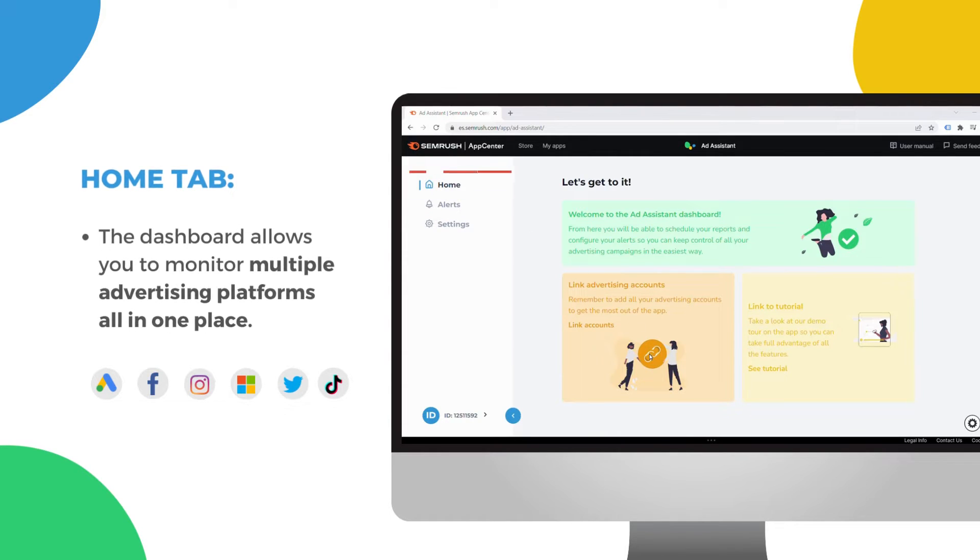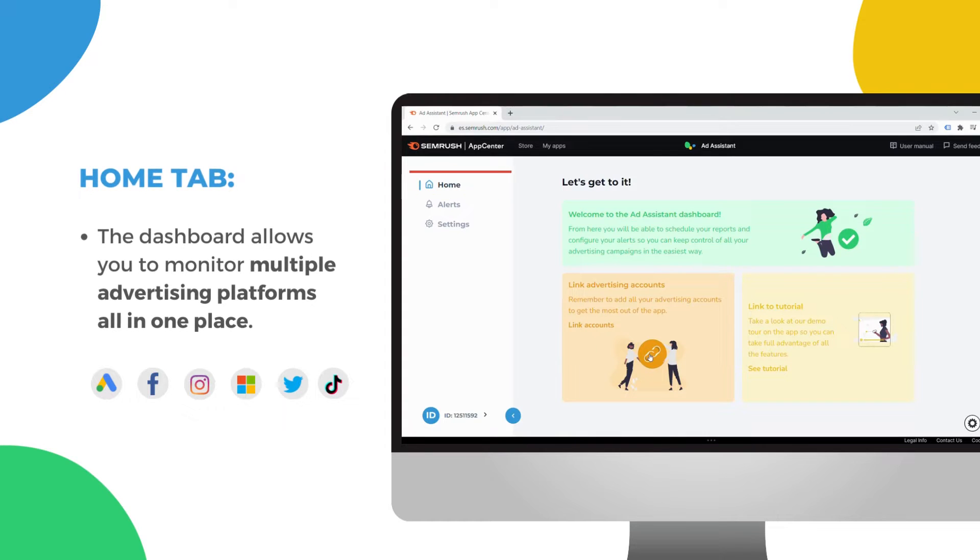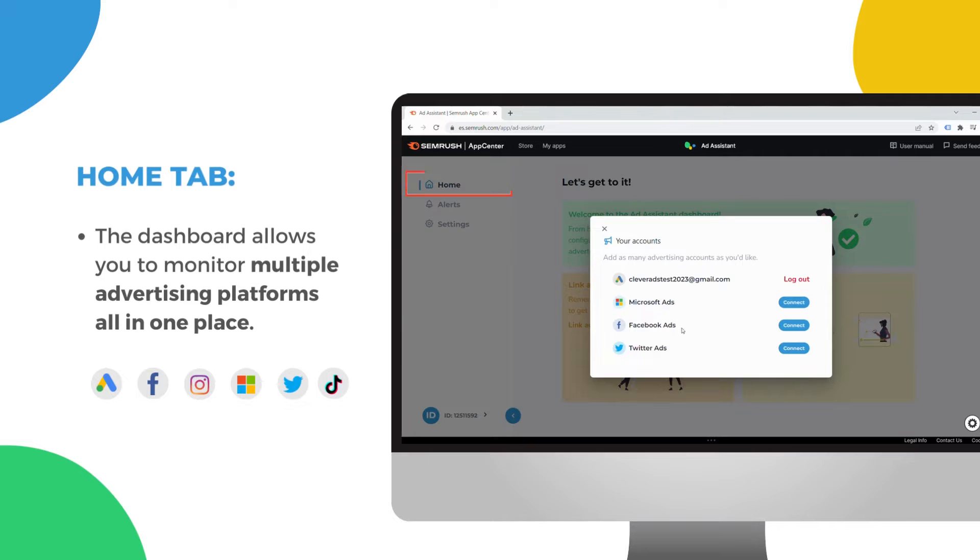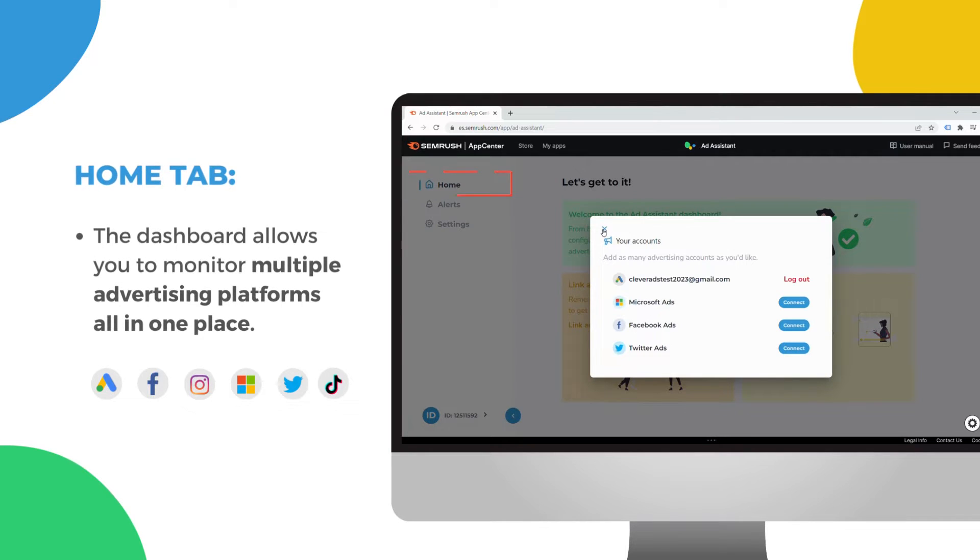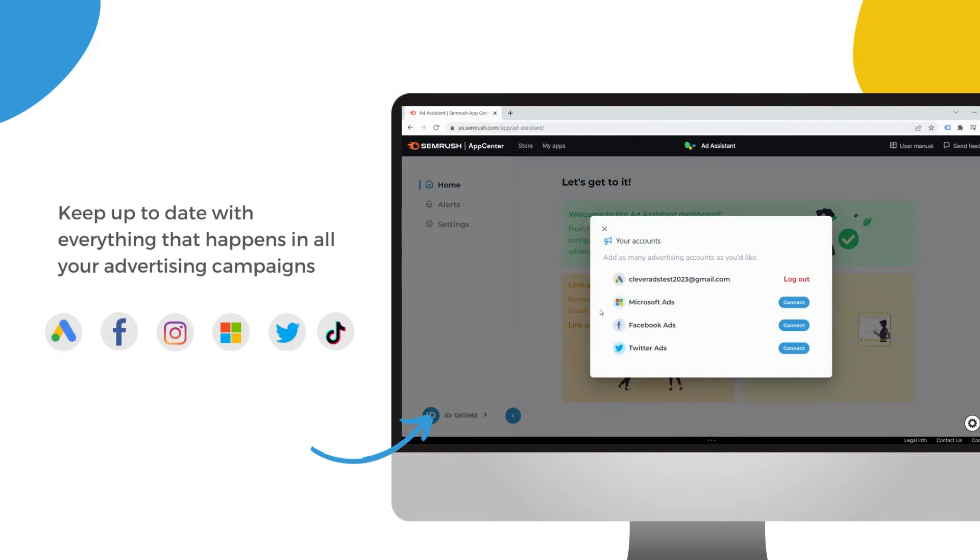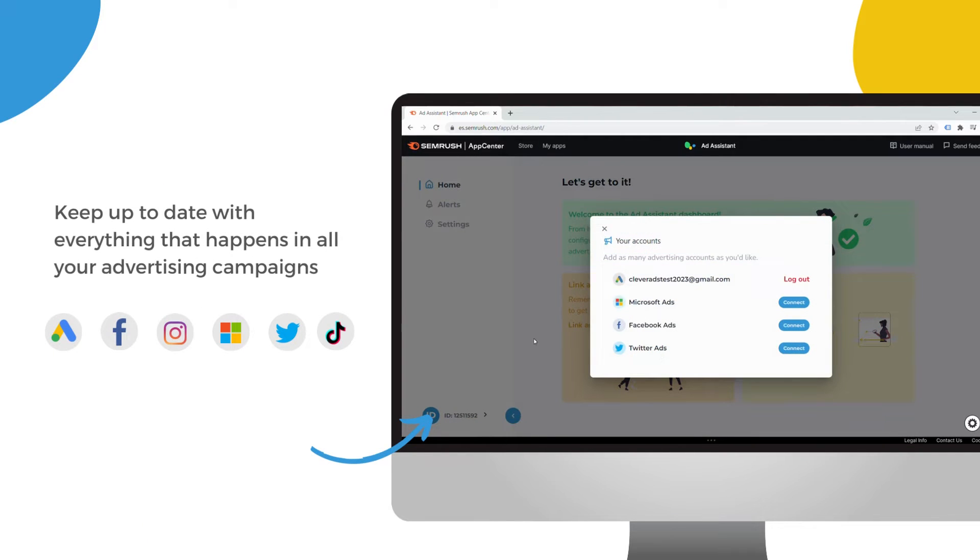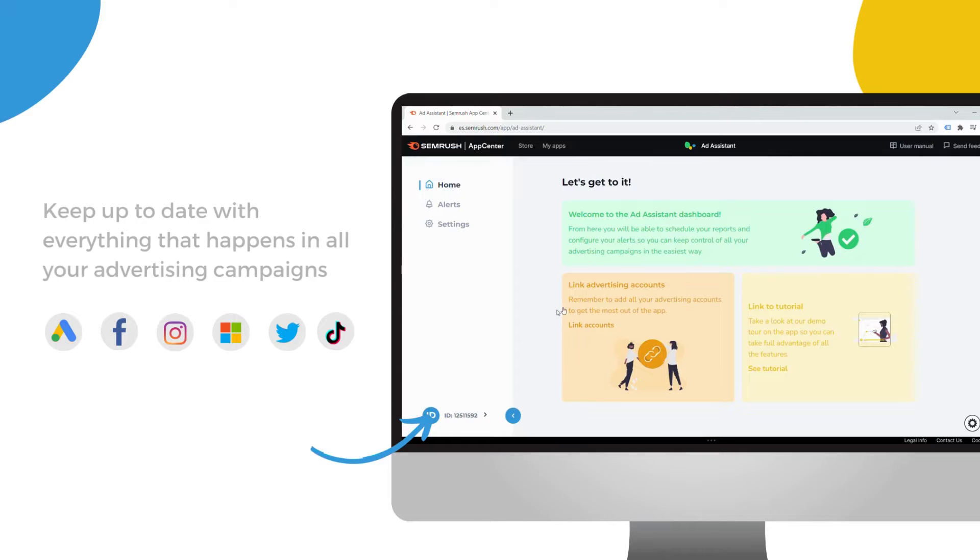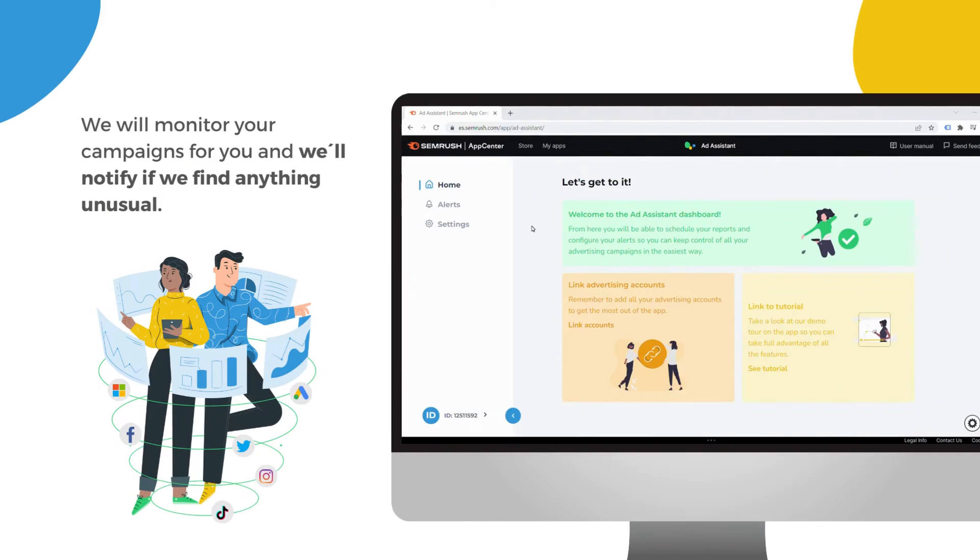The dashboard allows you to monitor multiple advertising platforms all in one place. You'll be able to connect your Google Ads, Microsoft Ads, Facebook Ads, Twitter Ads and TikTok Ads accounts, so you can keep up to date with everything that happens in all your advertising campaigns.